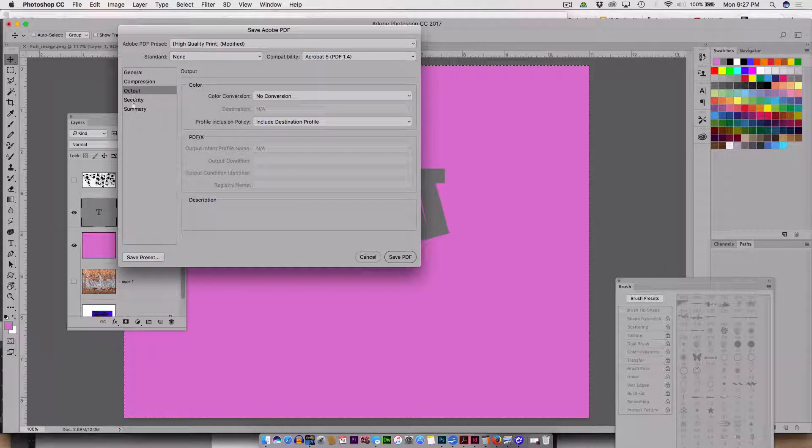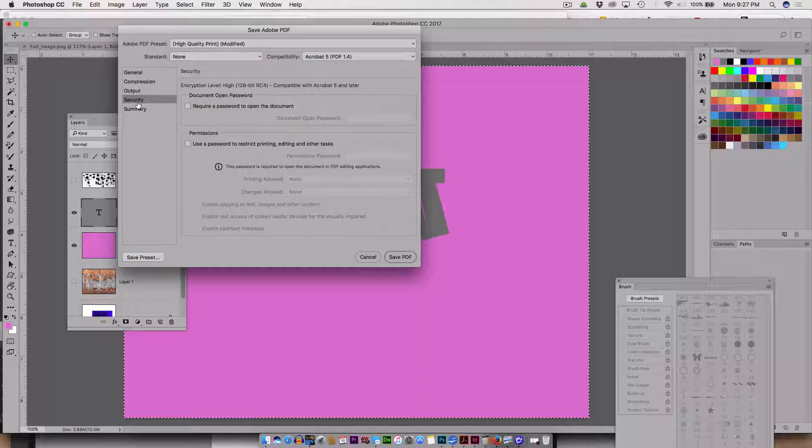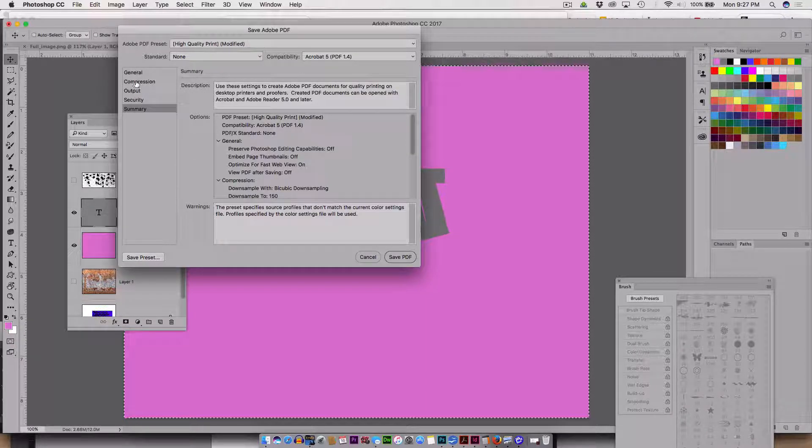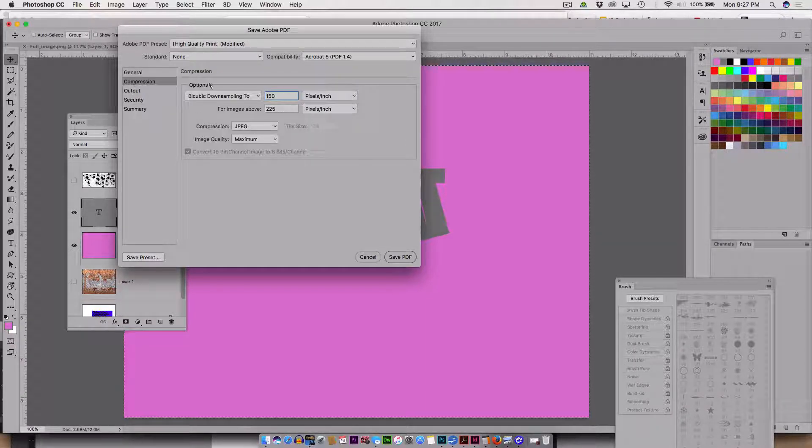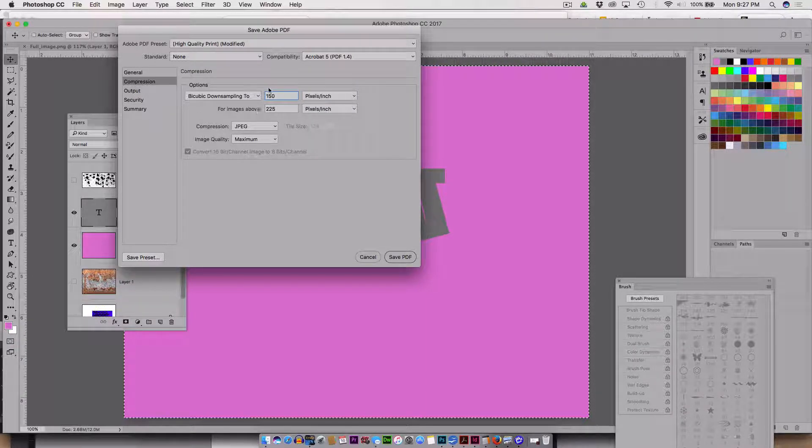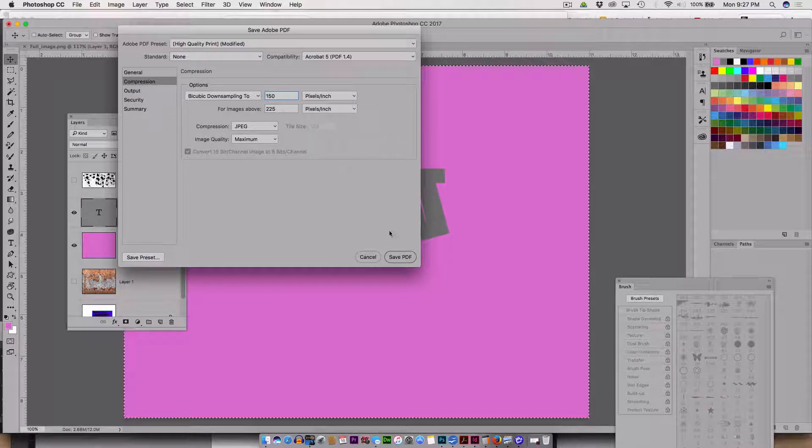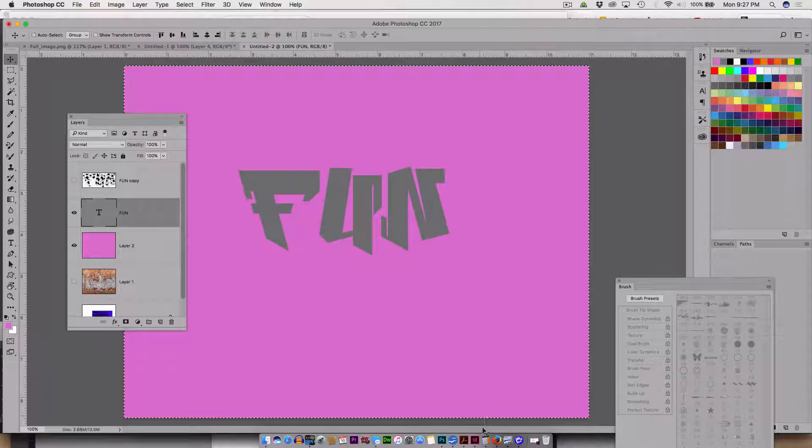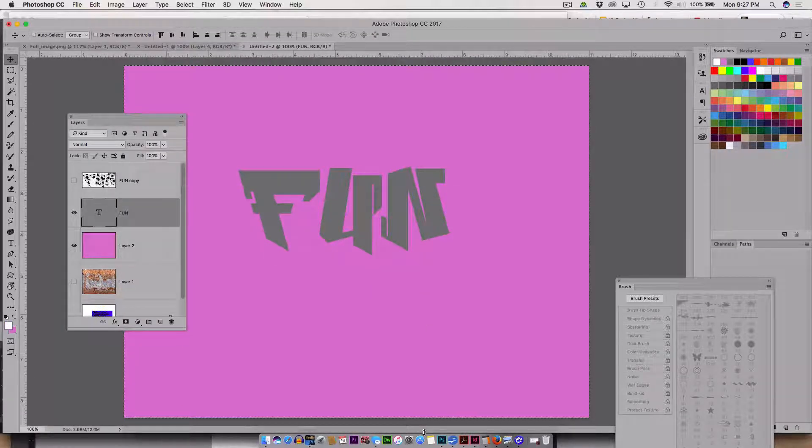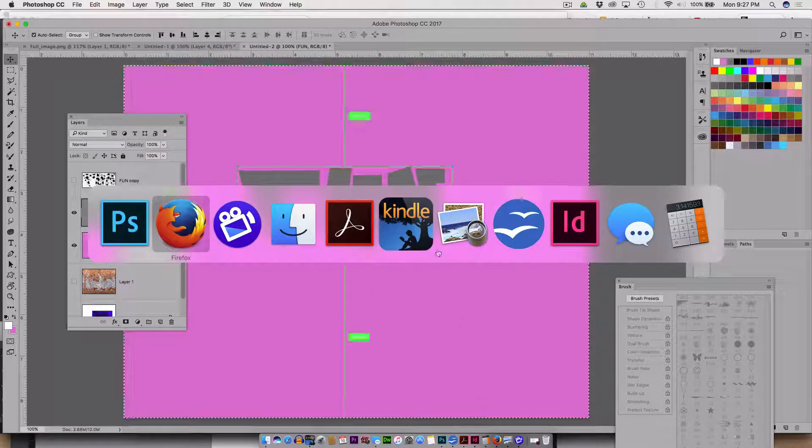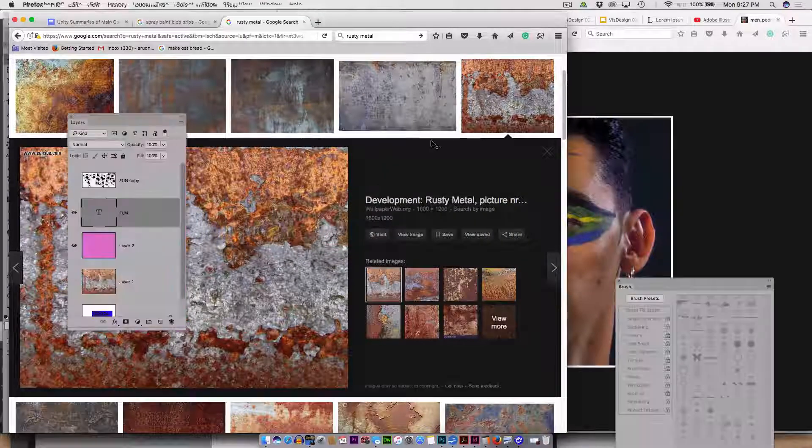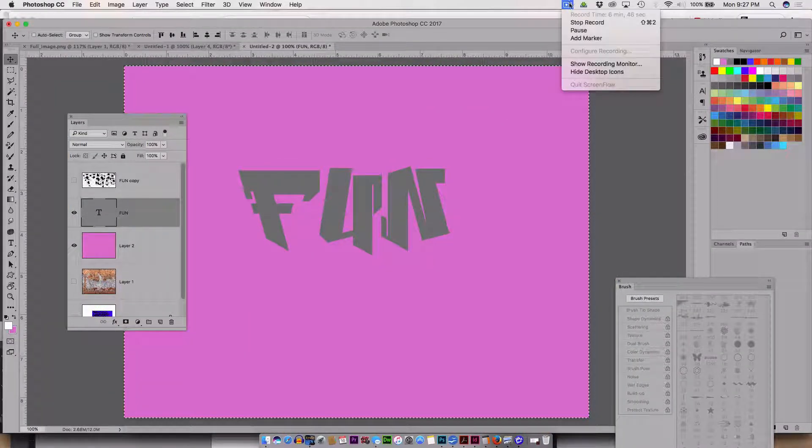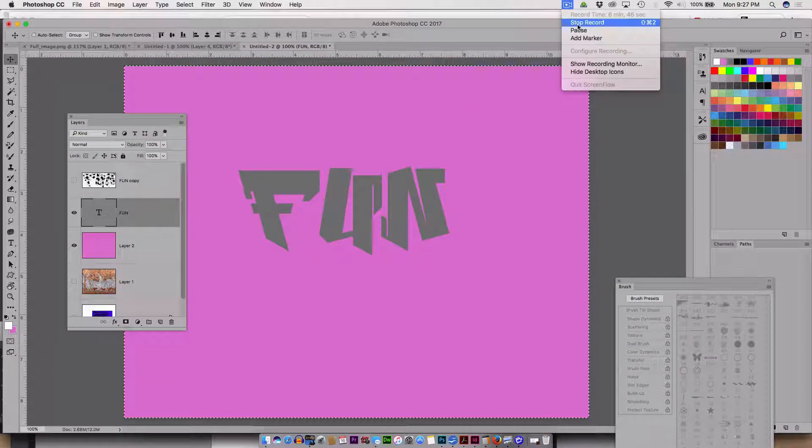So down sample down to 100. I'm not going to convert any of the colors, but that's really the main thing, is this compression and this look for those down sampling options. So that's going to save it as a PDF and that is the end of that for tonight. So I'm going to stop recording.